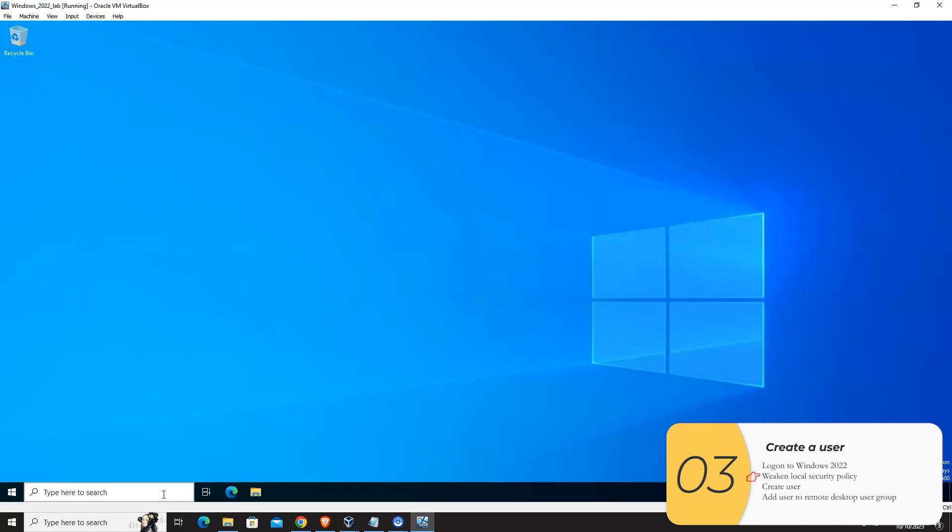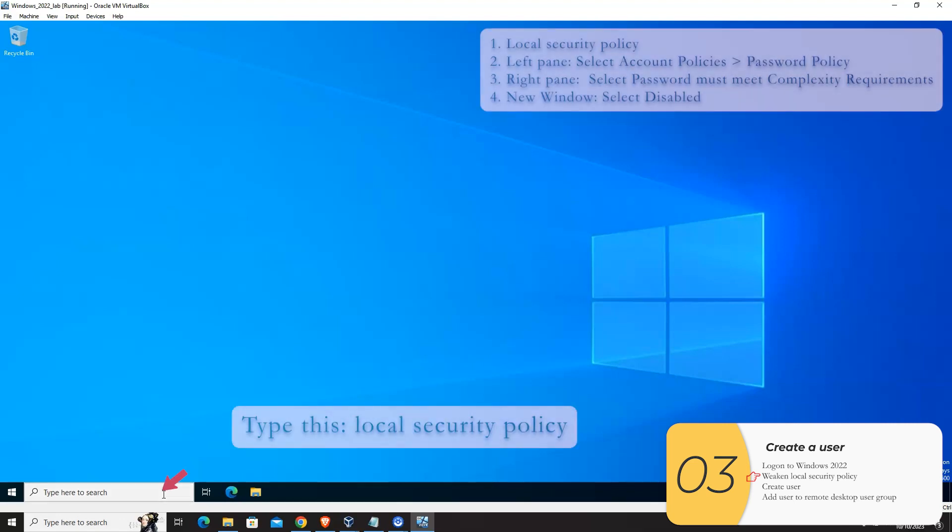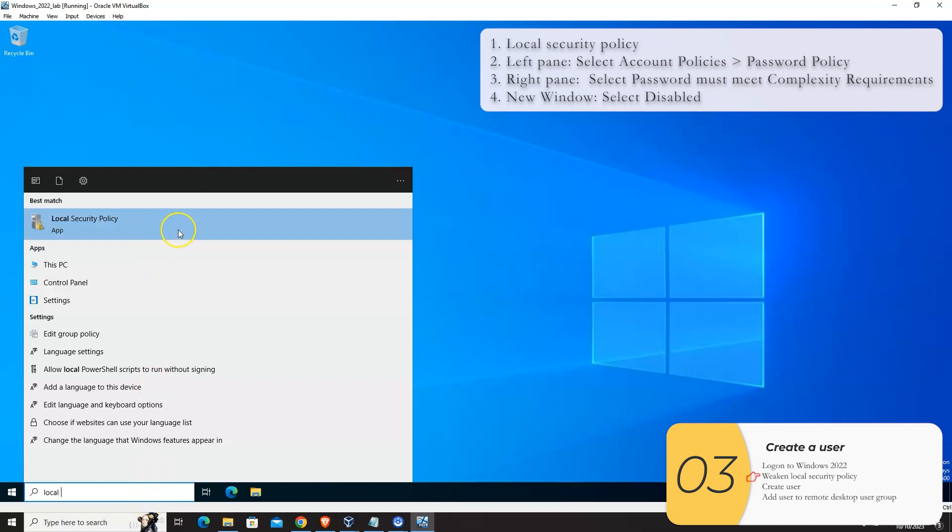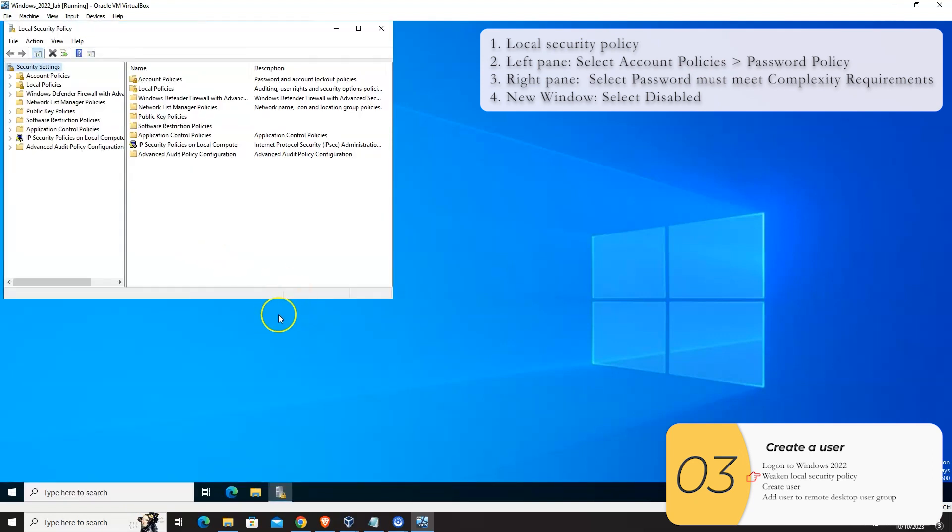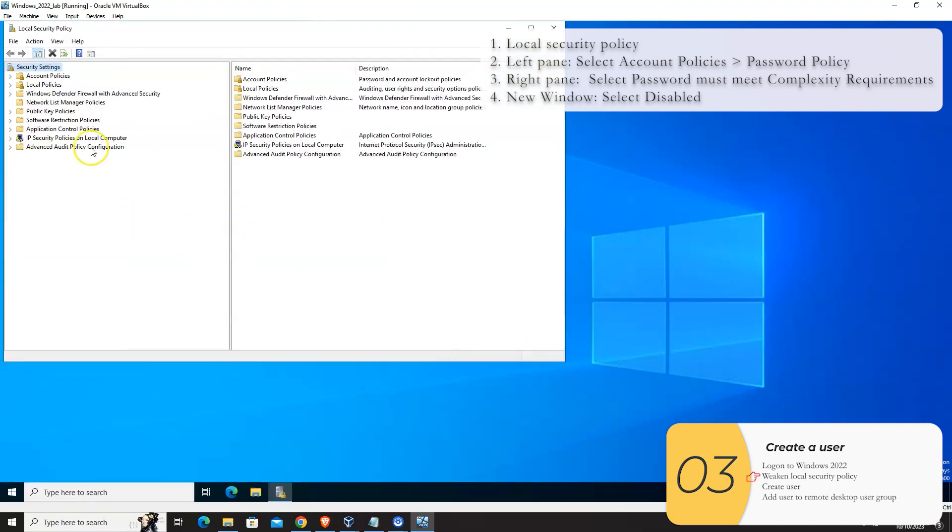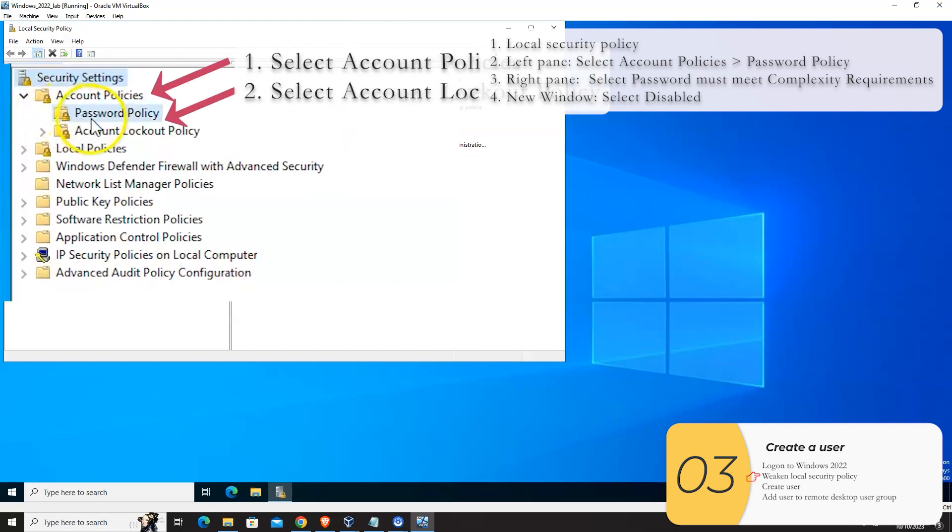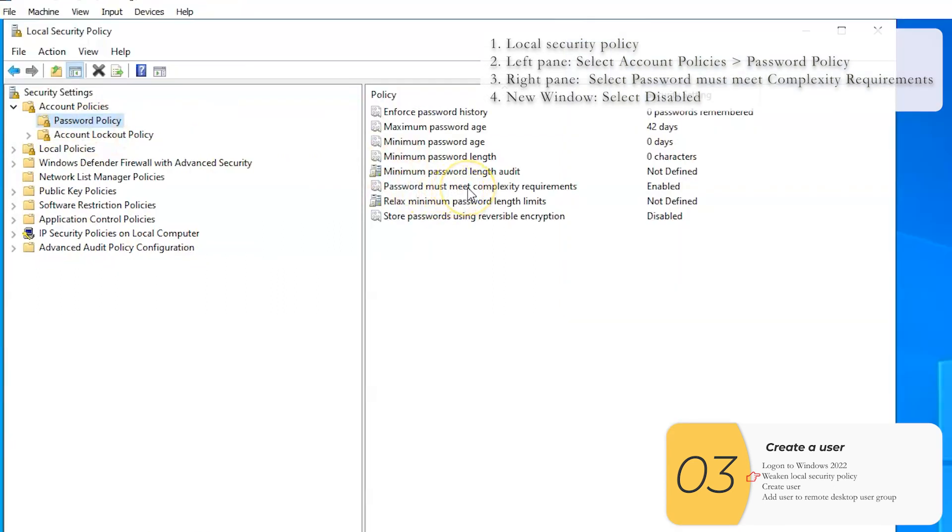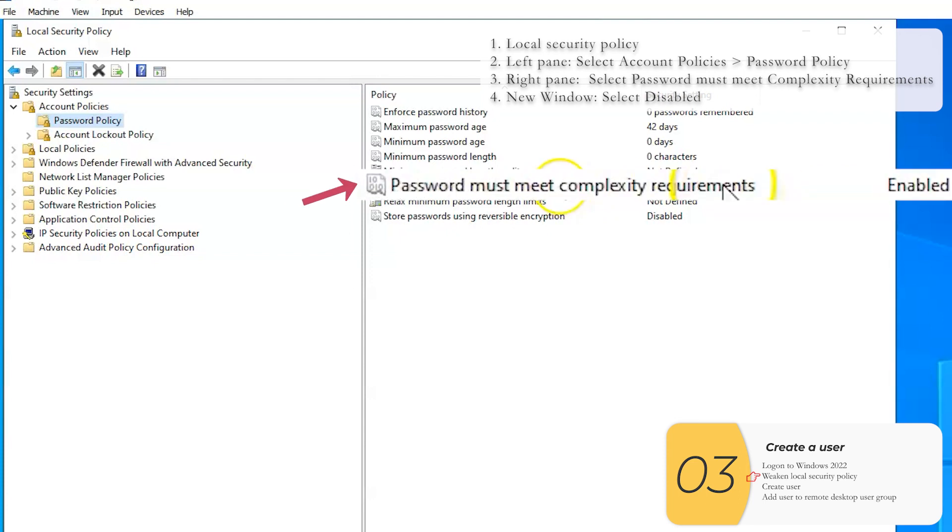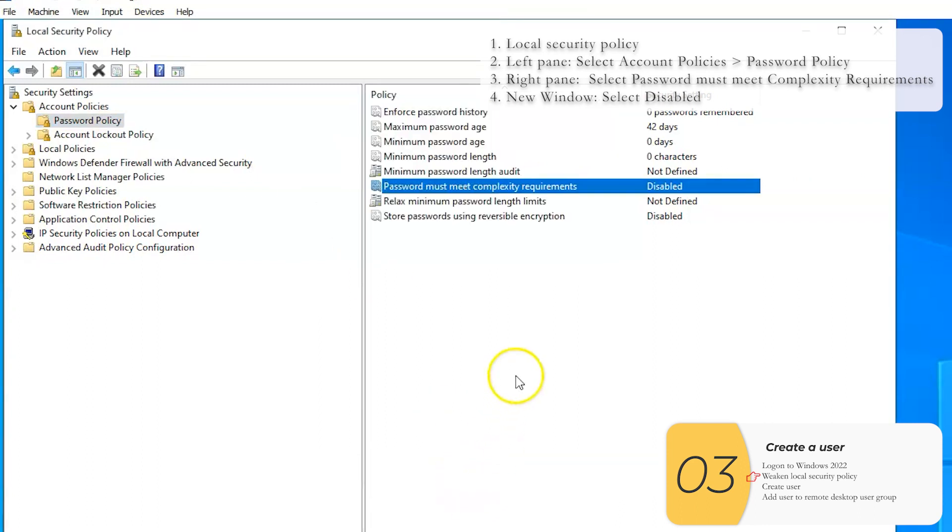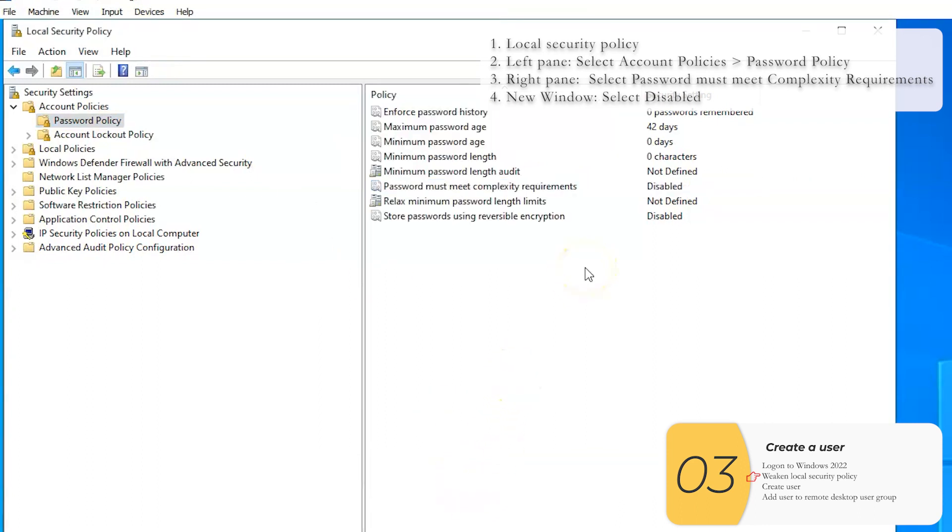So to do that, I'm going to go into the search bar here. I'm going to type local security policy. It should auto complete for me. I'm going to click on this local security policy and the policy comes up. So what I'm looking to change is account policies, password policy. And I'm looking to change this right here, password must meet complexity requirements. I'm going to turn that off. So I will select that password must meet complexity requirements, disable it. Okay. And now it's disabled.